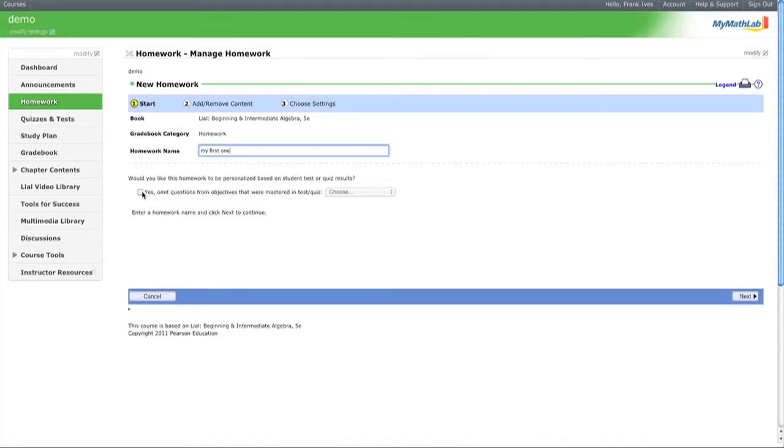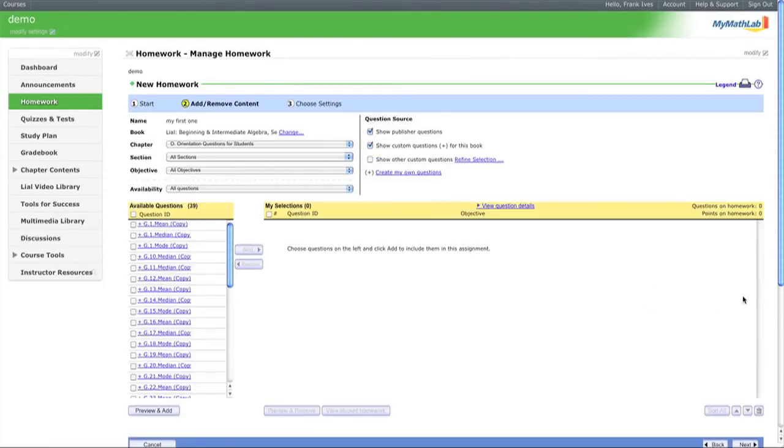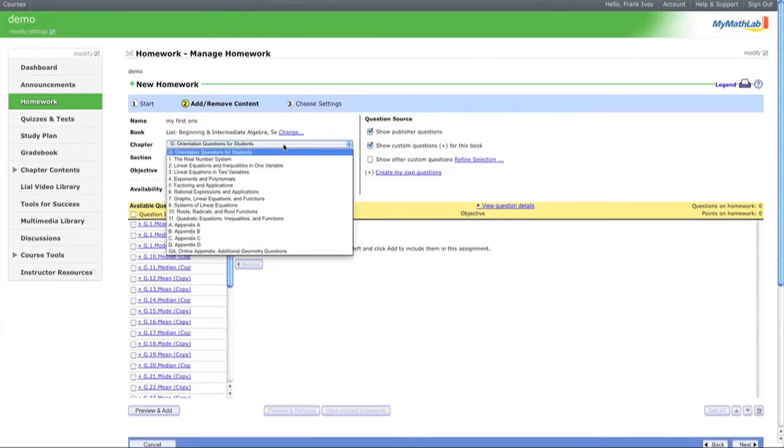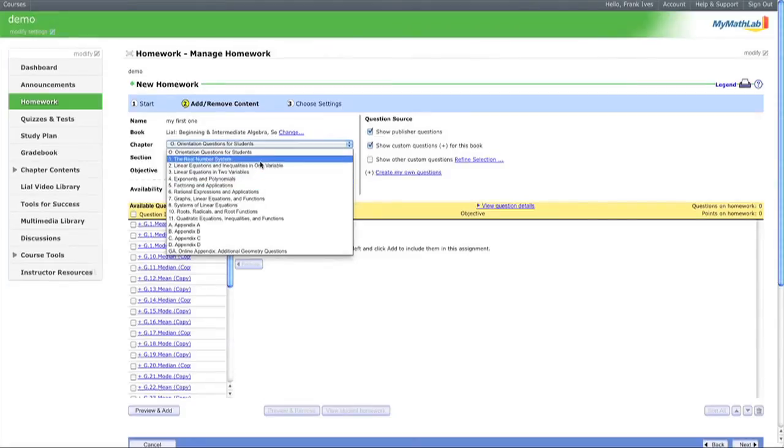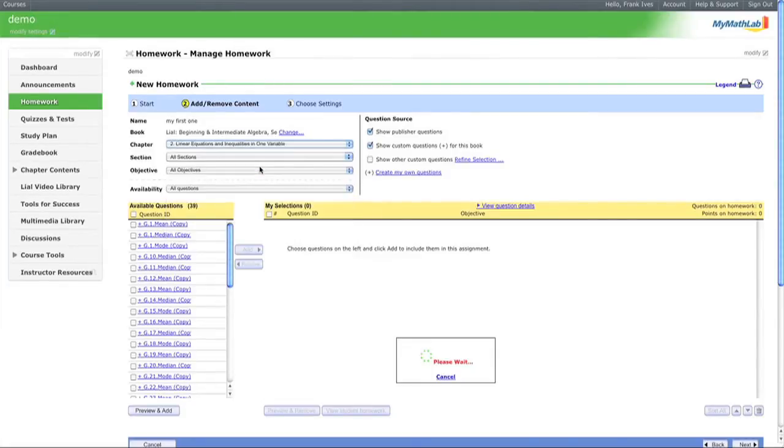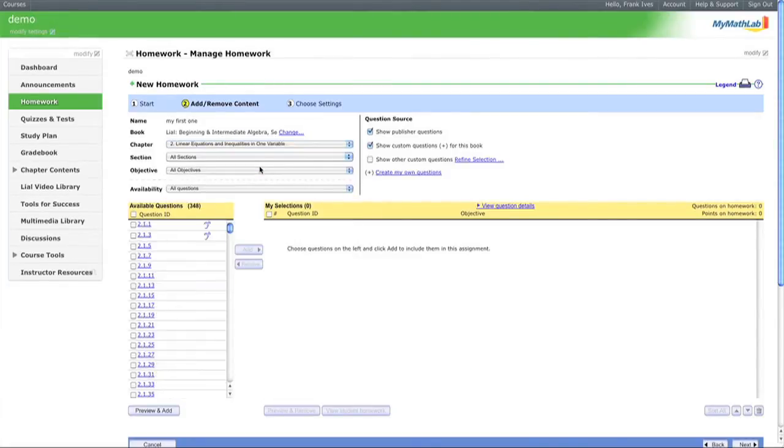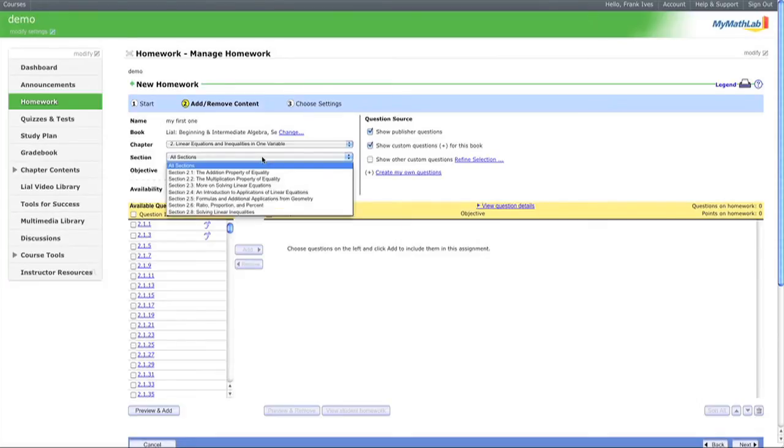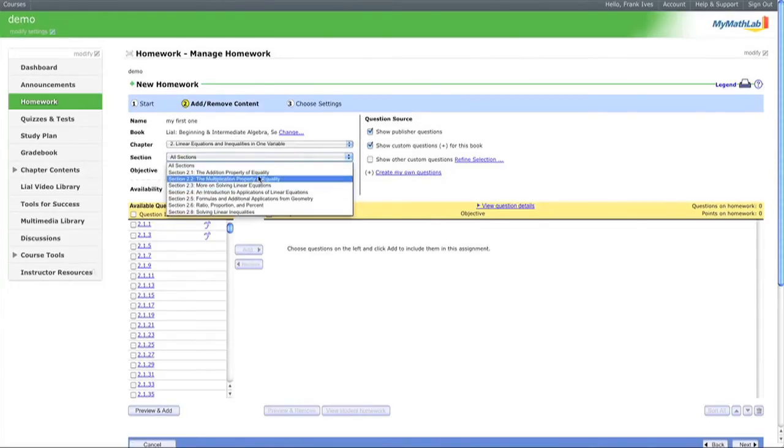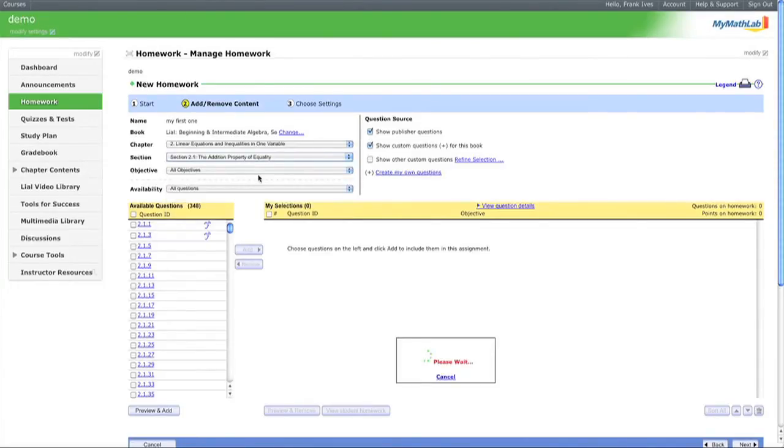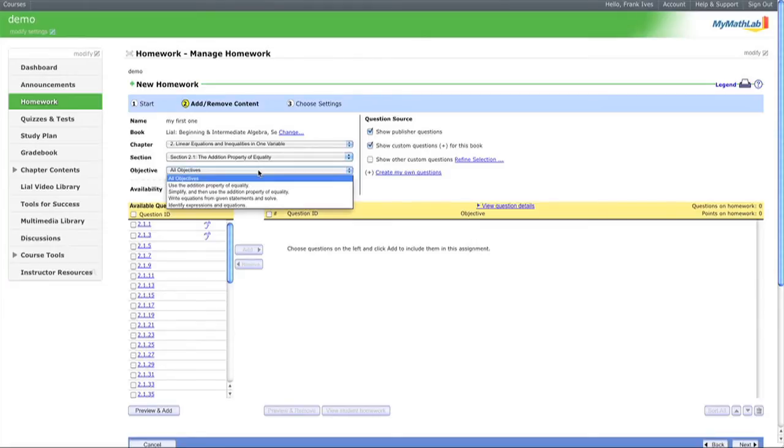Now let's move to the next step. We'll select a chapter - how about 'Linear Equations and Inequalities in One Variable'. Then we can choose any section, like the Addition Property, and select the objectives.